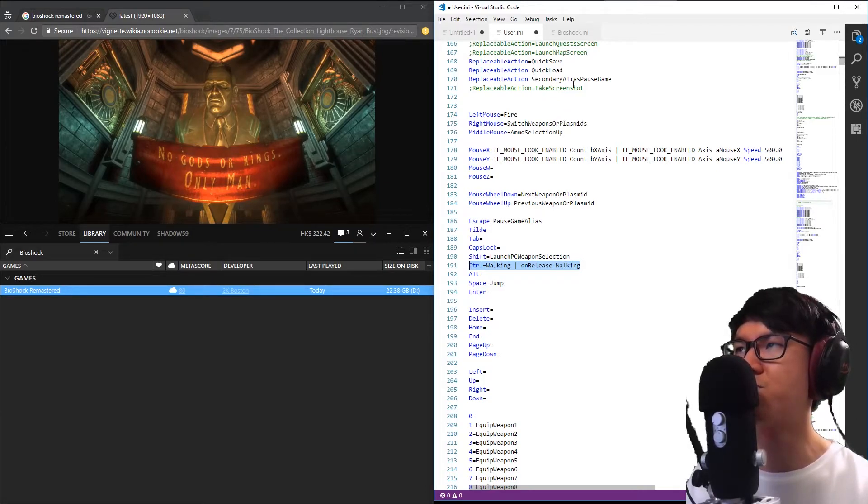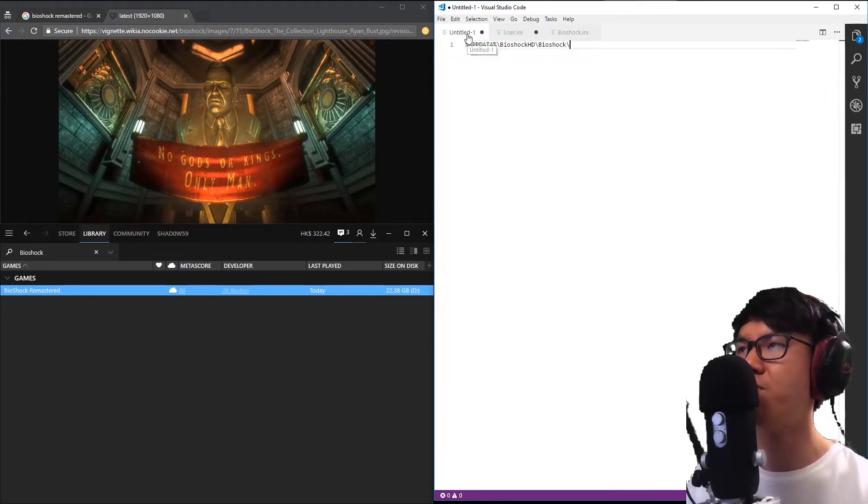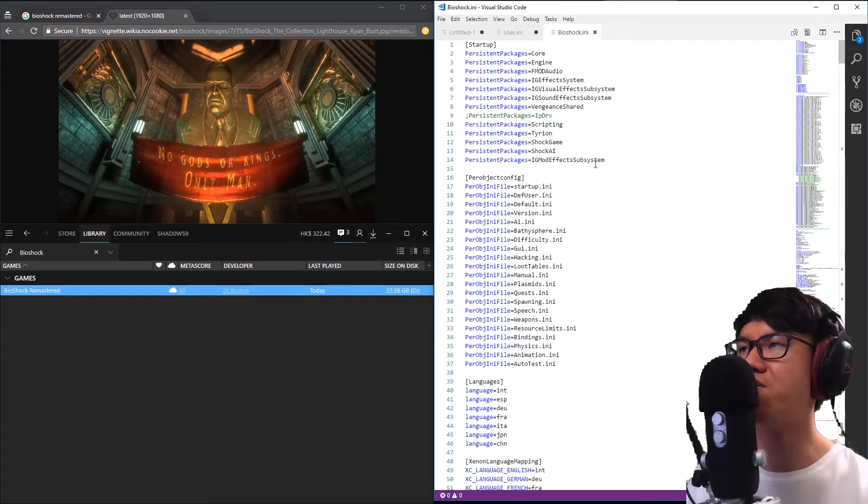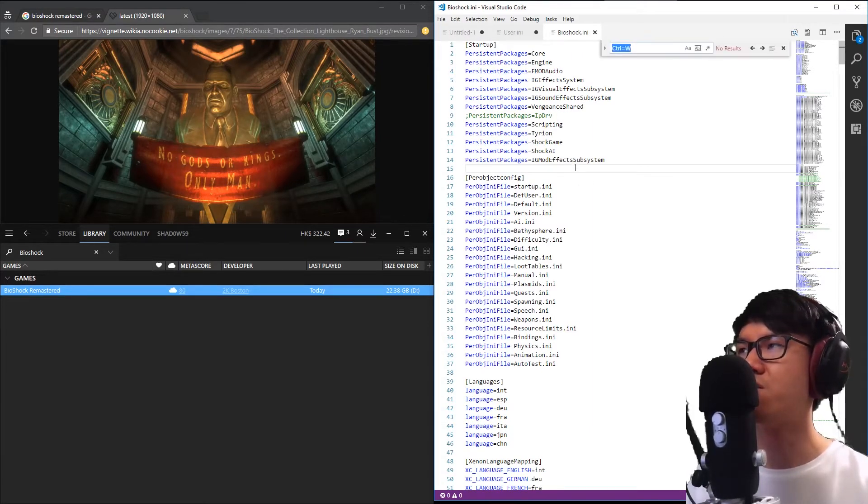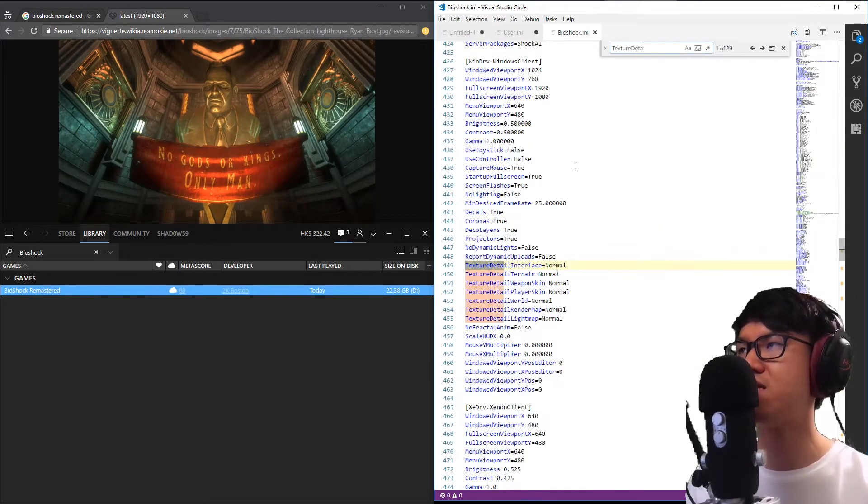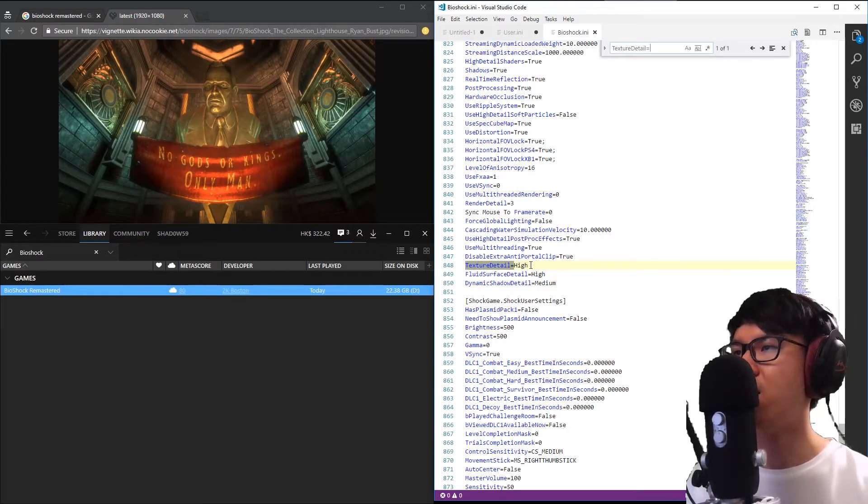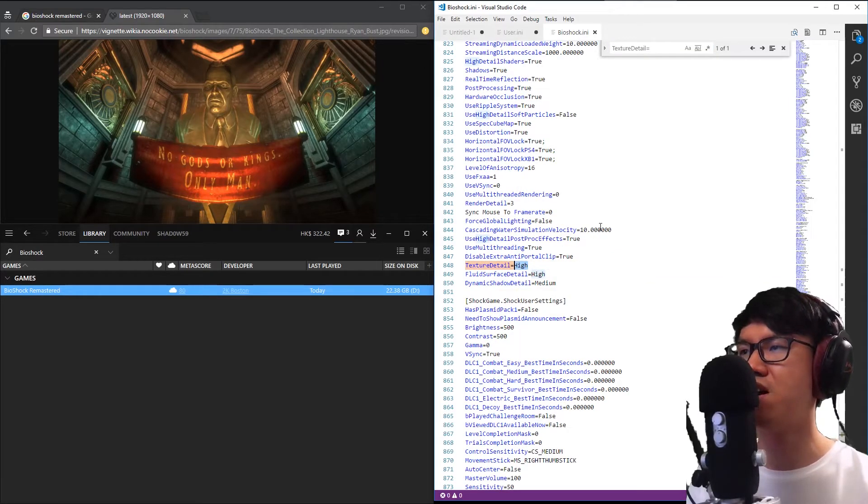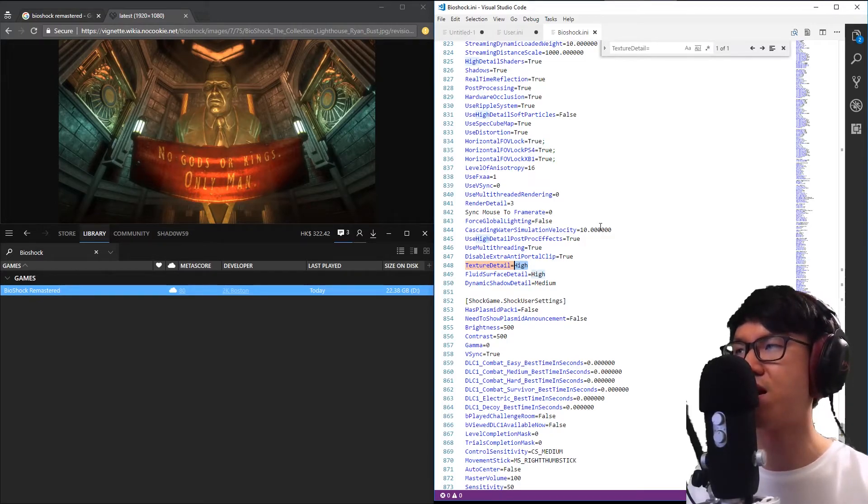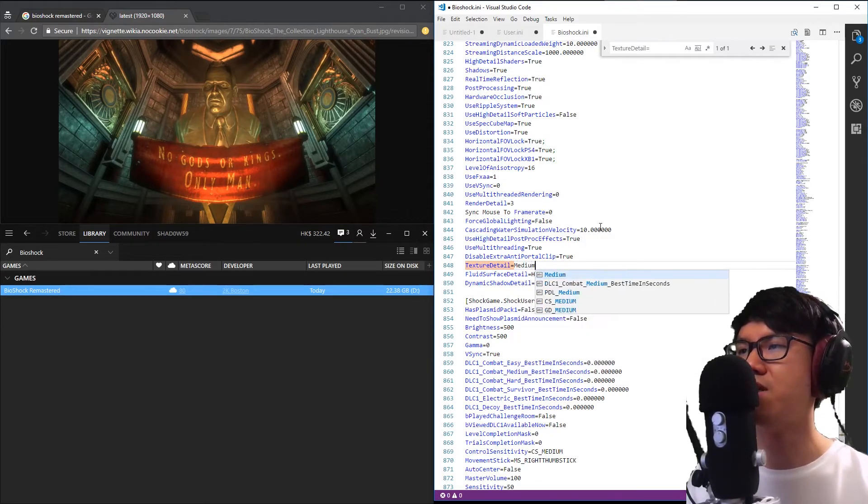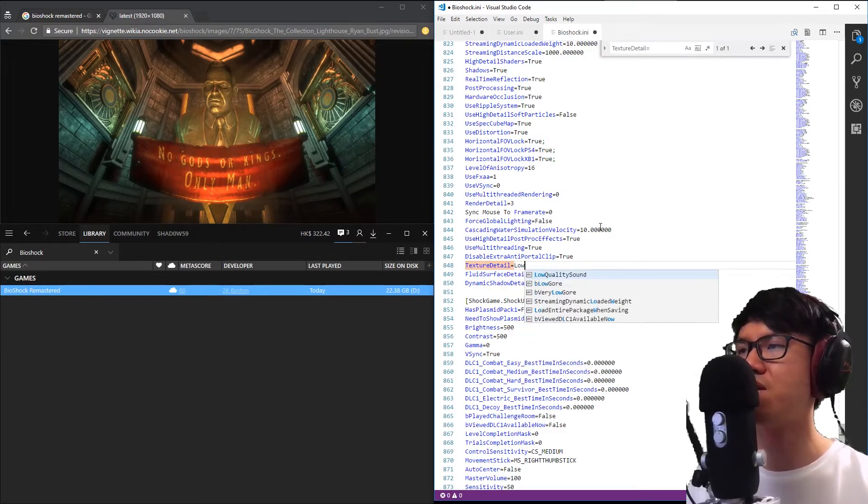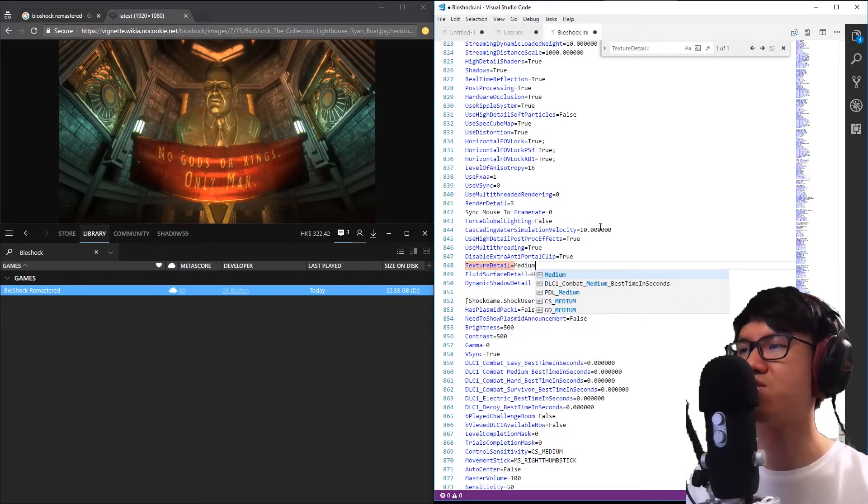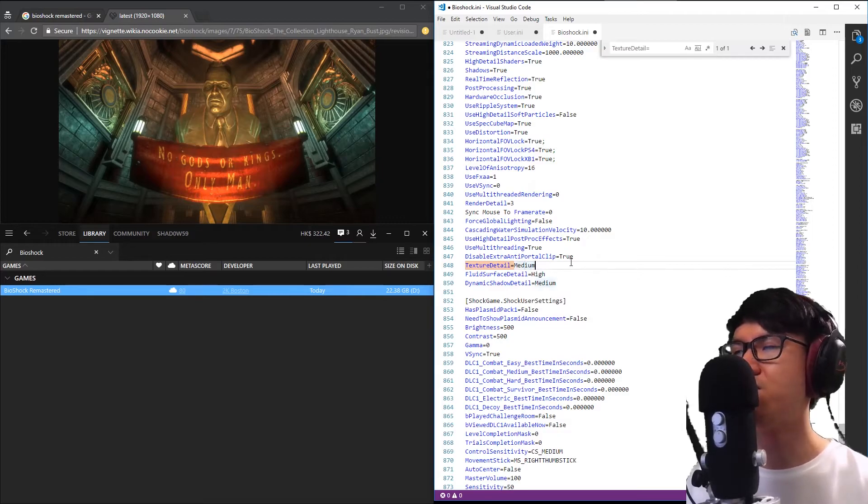My next tip is to stop some of the random crashes that happen. Head back to that folder, appdata Bioshock HD Bioshock, and open the Bioshock.ini file this time. In this file, search for something called texture detail. At the moment it's set to high. Sometimes if you set that too high, the game will crash at certain points. If you set it to medium, or if you still have problems, set it to low, that might fix your crashes.